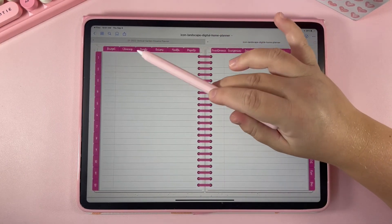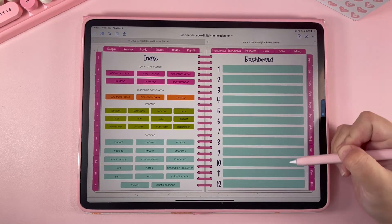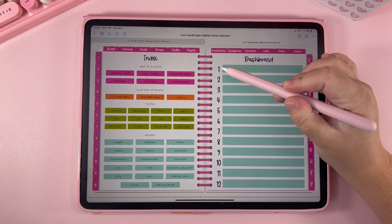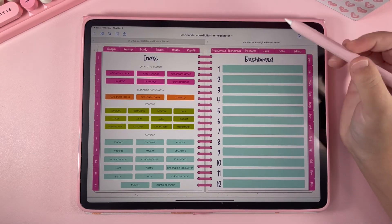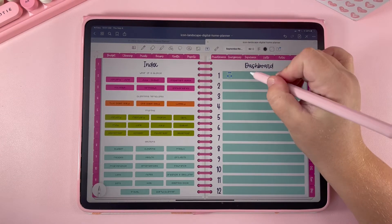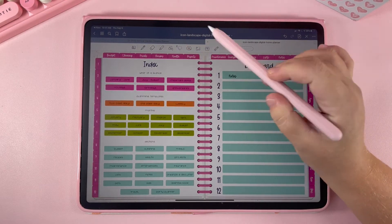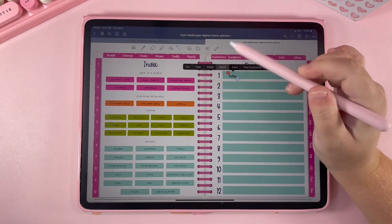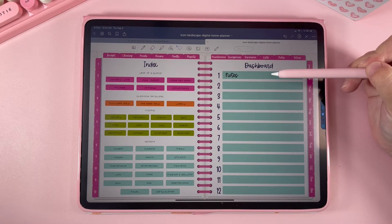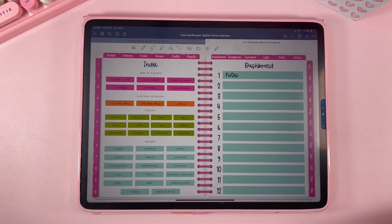If you want to remember what each blank section is, go back to your index — those boxes are linked to the same tabs. I'll click here, make a text box, write "notes," then lasso and resize it to make it a bit bigger. Now I know that section one is my notes section. You can totally customize each empty section to make it whatever you want.